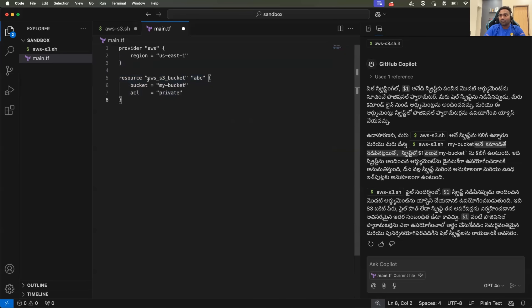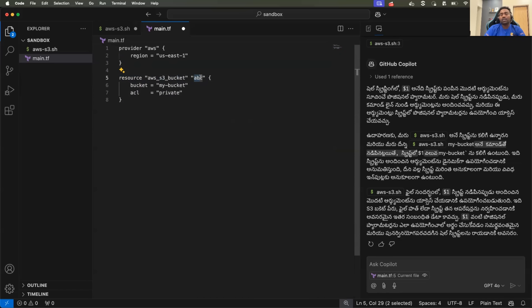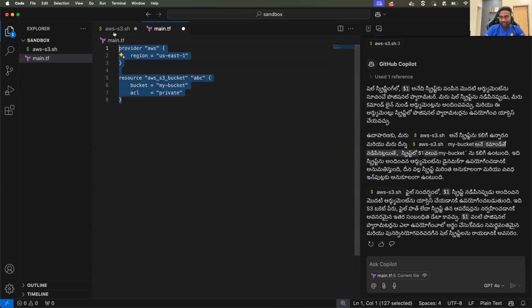the resource has to be AWS underscore S3 underscore bucket inside the double quote. And then you can provide the name of the resource as anything. So this way it can help you with Terraform.